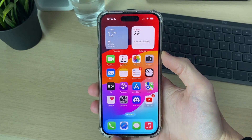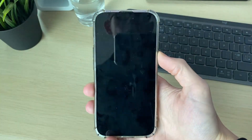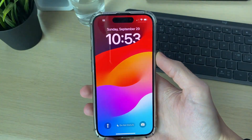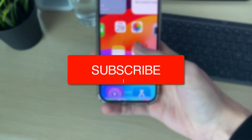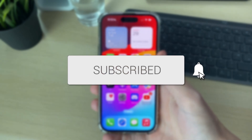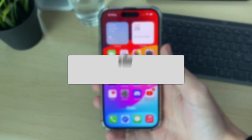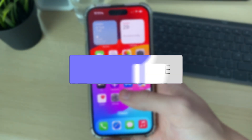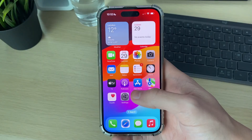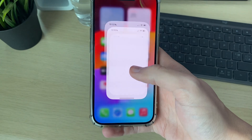We'll guide you through how to add your name to your iPhone lock screen. If you find this guide useful, please consider subscribing and liking the video. To do it, you do need an app.